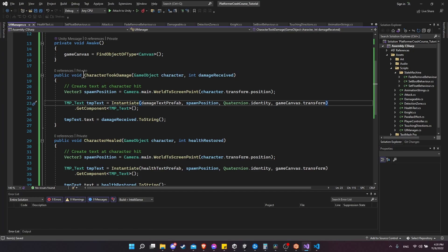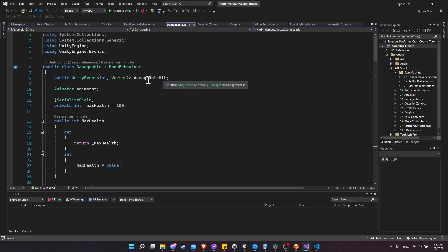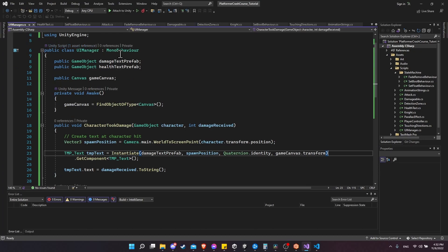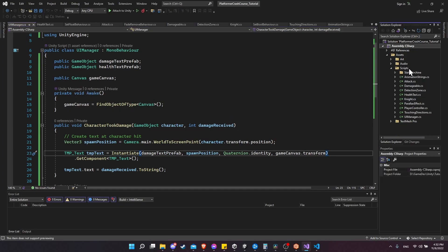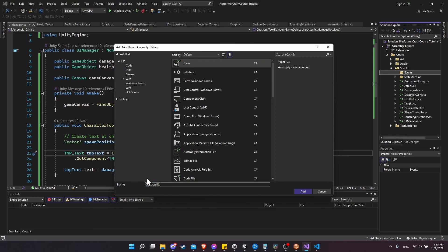We have the methods on our UIManager, but we don't have the Unity events yet. Previously with the damageable component, we created a Unity event directly on the component and drag-and-dropped functions in the inspector. But here, the UIManager and damageable characters are completely separate entities, and we might even have damageable characters that spawn after the game loads, so we can't set those Unity events up in the inspector. Instead, we'll create a global static Unity event. Let's create a new 'events' folder in scripts and add a new C# class called CharacterEvents.